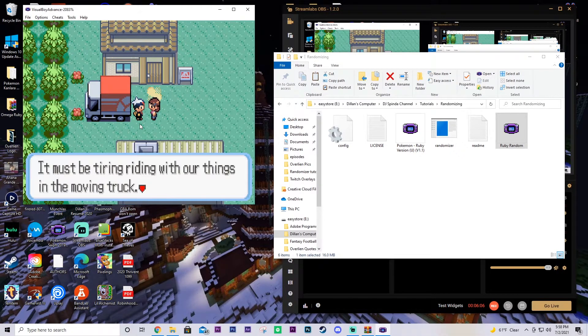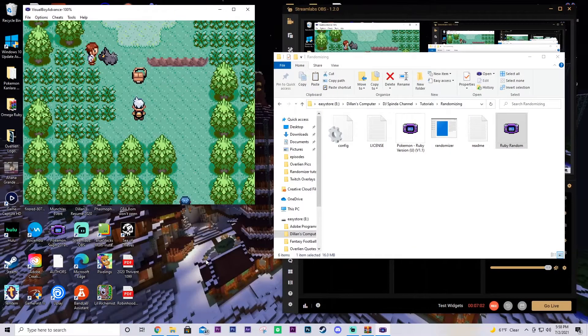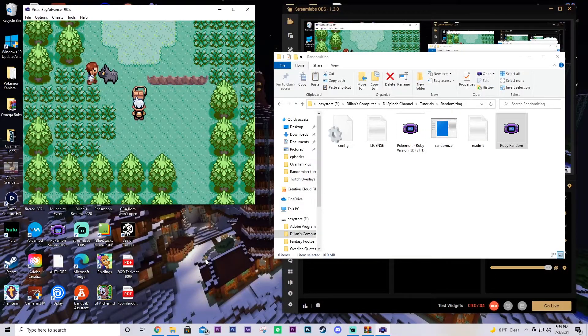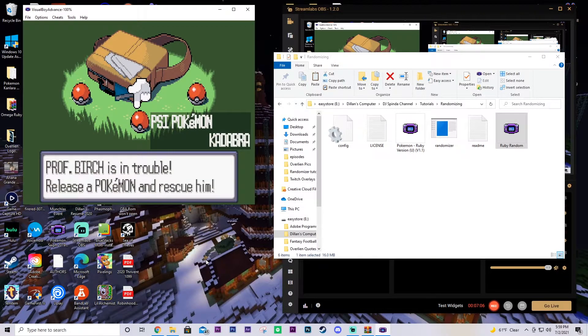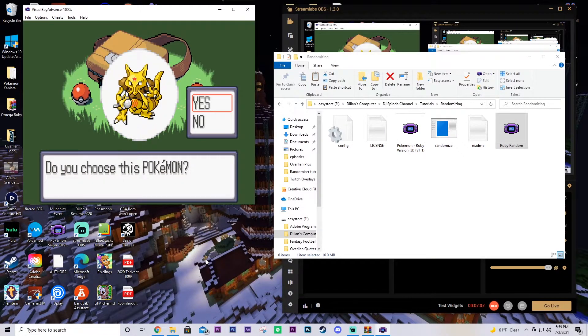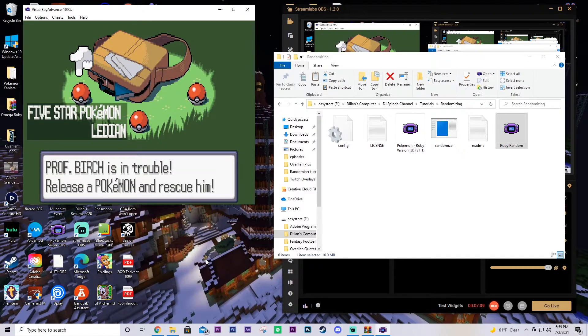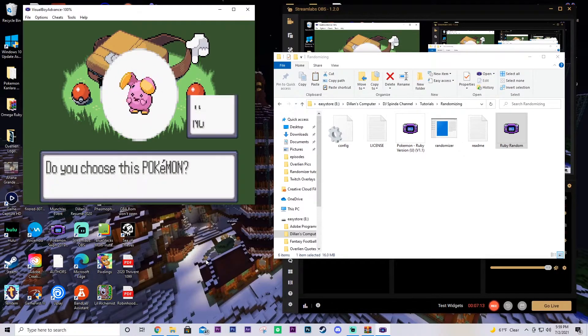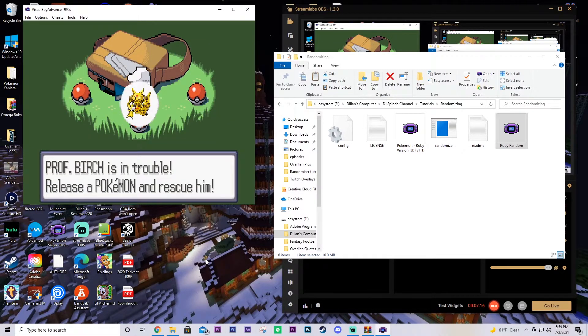Now we'll cut ahead to our starter selection. Alrighty. Now let's check our starters to make sure that it was randomized properly. We have Kadabra. Look at that. We have the five-star Pokemon, Ledeon. Look at that. And Whismur. So we are randomized.